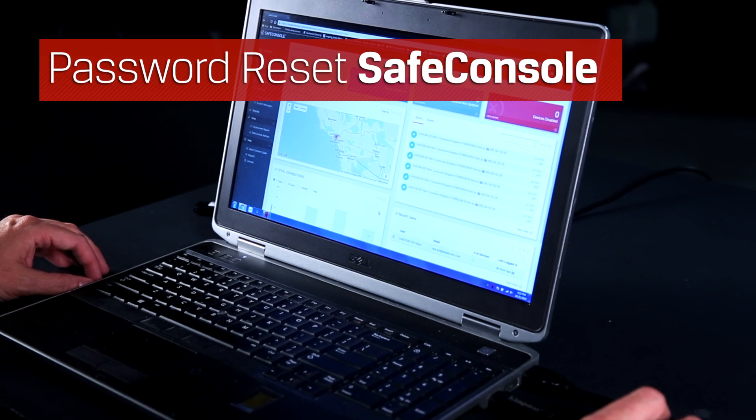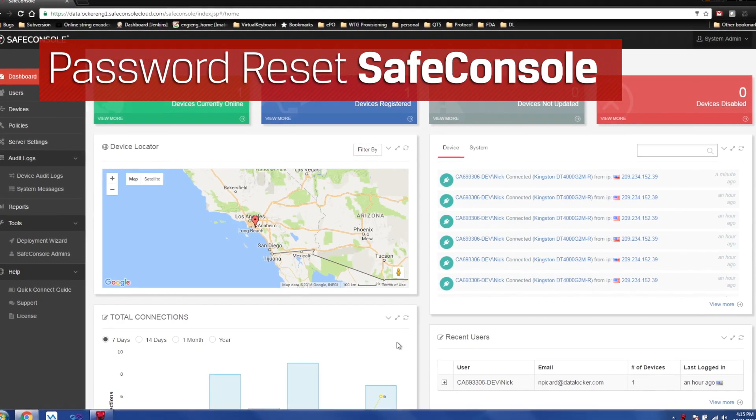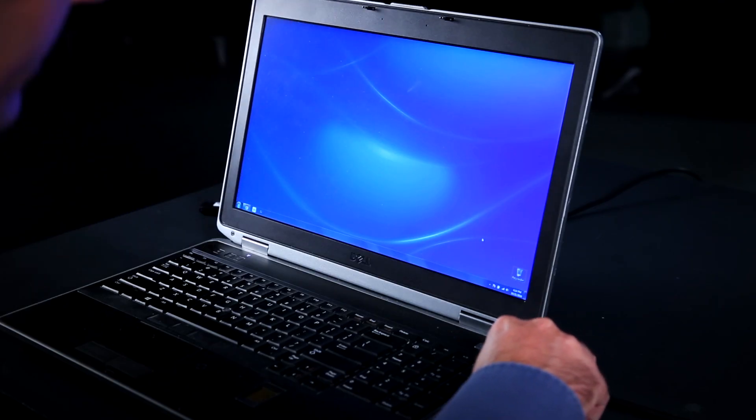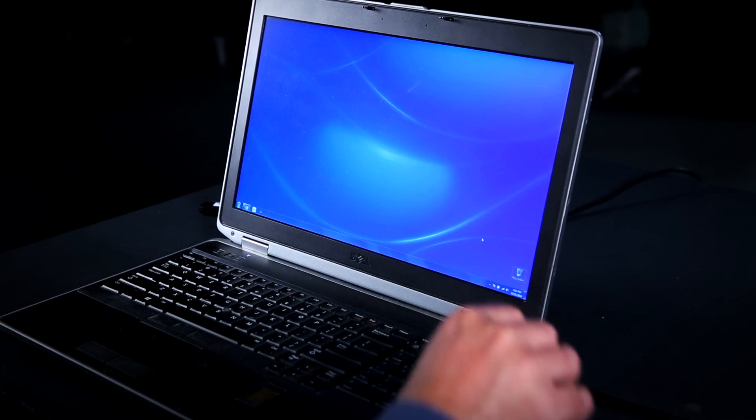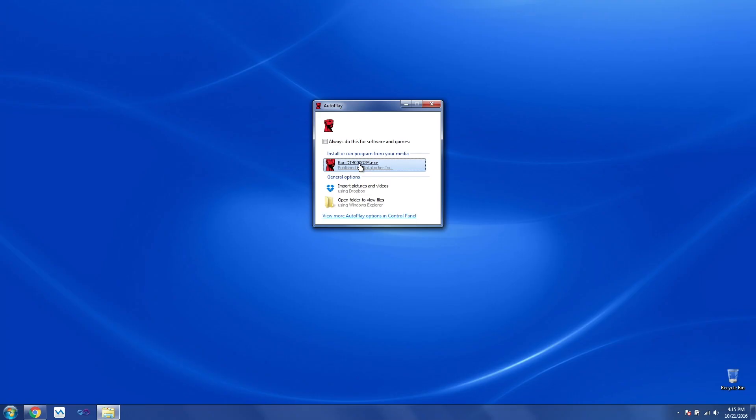Using SafeConsole, the user can reset their password with the help of the administrator. The first thing you'll have to do, plug in the device, and run the software.